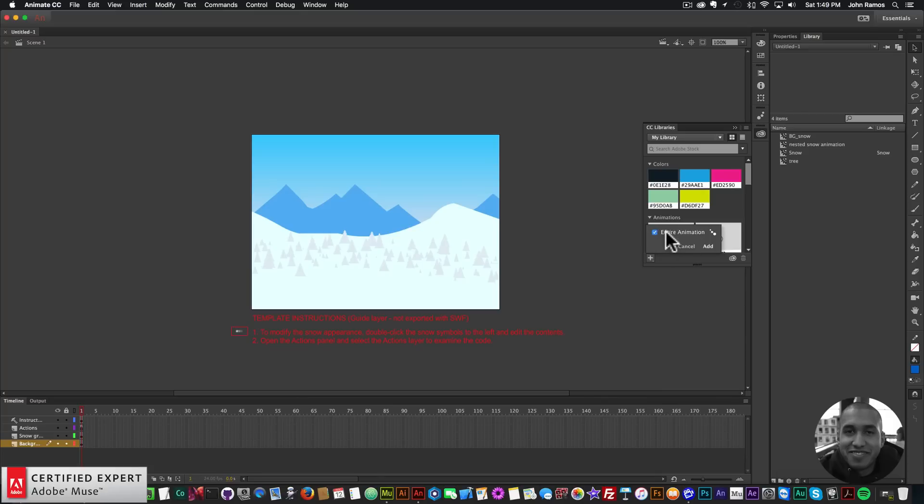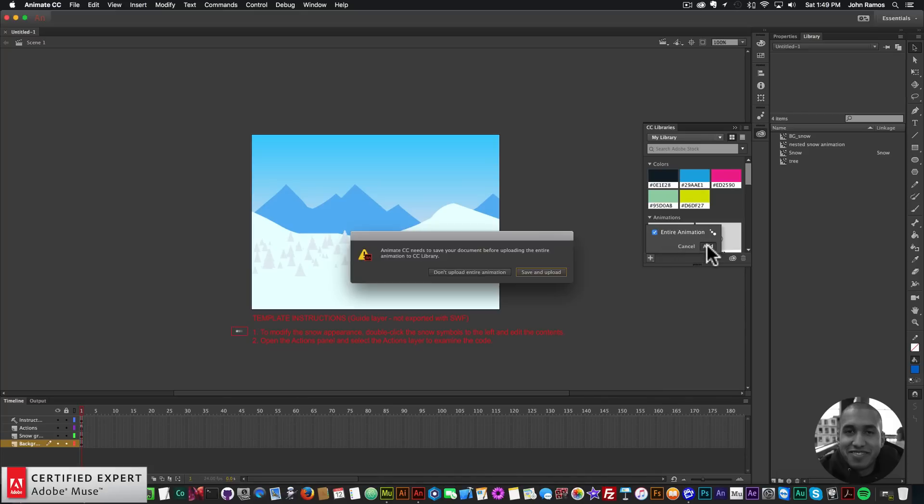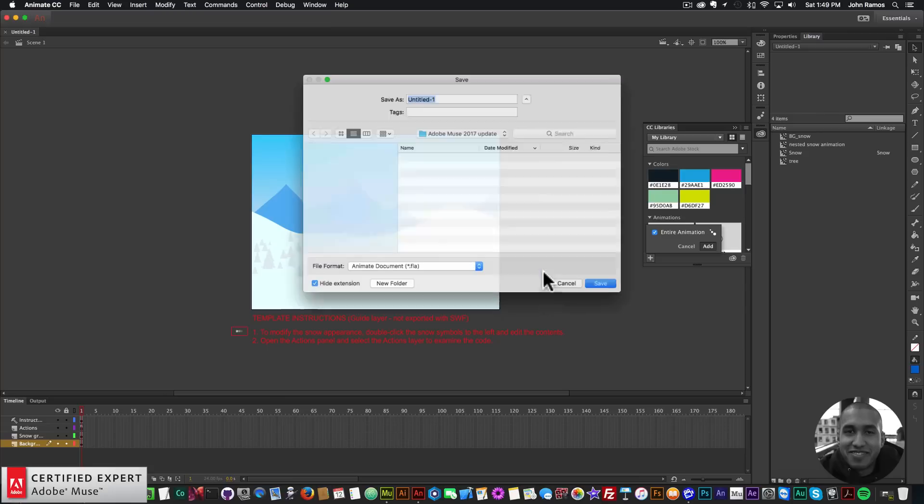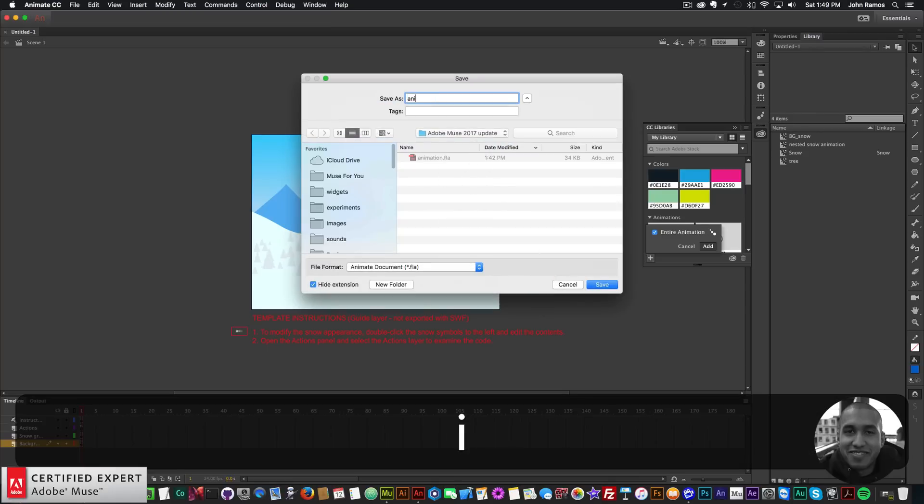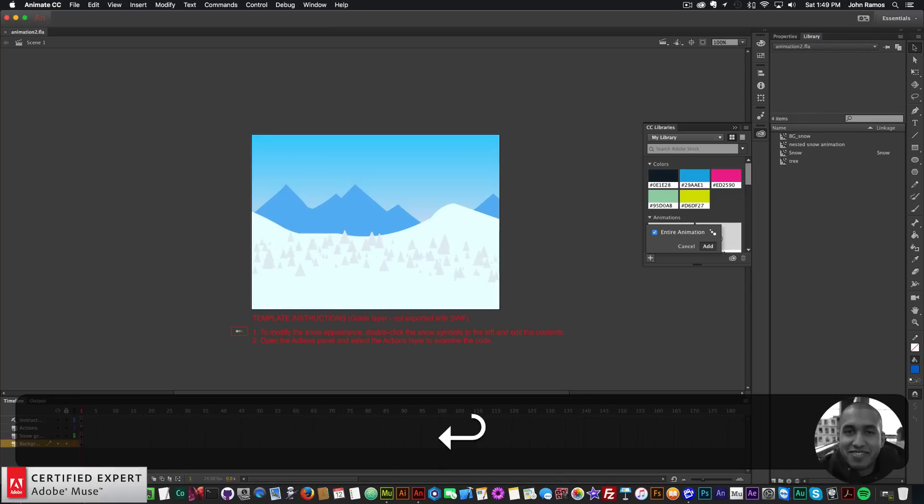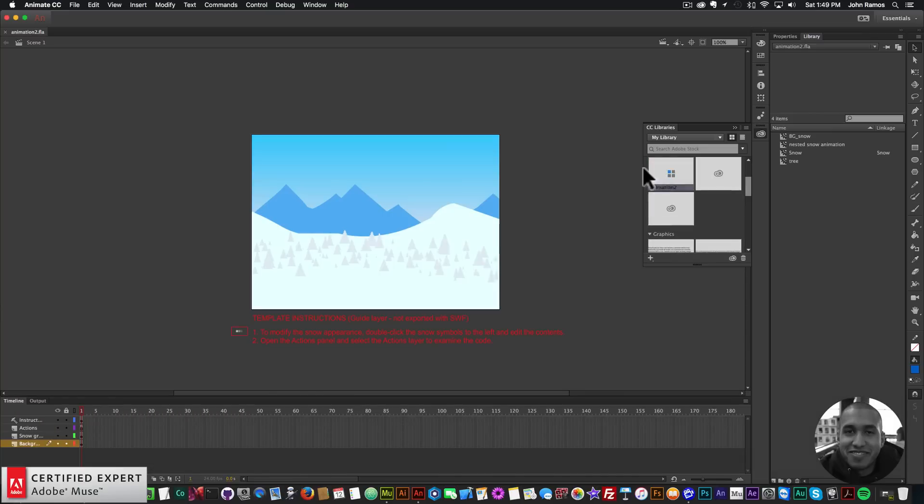I can just click on the plus symbol and the entire animation is selected. I can just click Add, but first I have to save the file. I'll click Save and Upload. I'll name it anything and save it in a folder, call it Animation 2, and there it saves to my CC libraries.